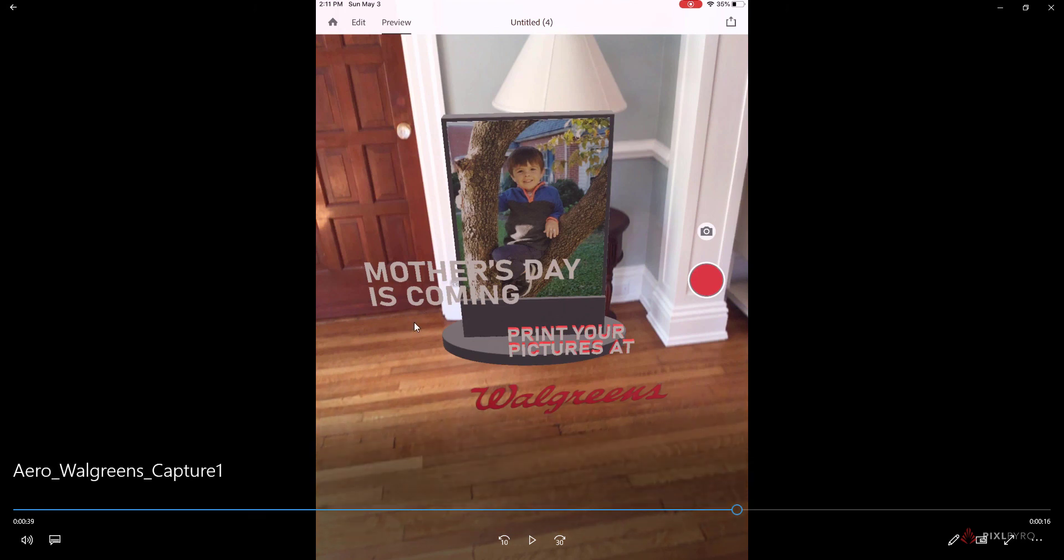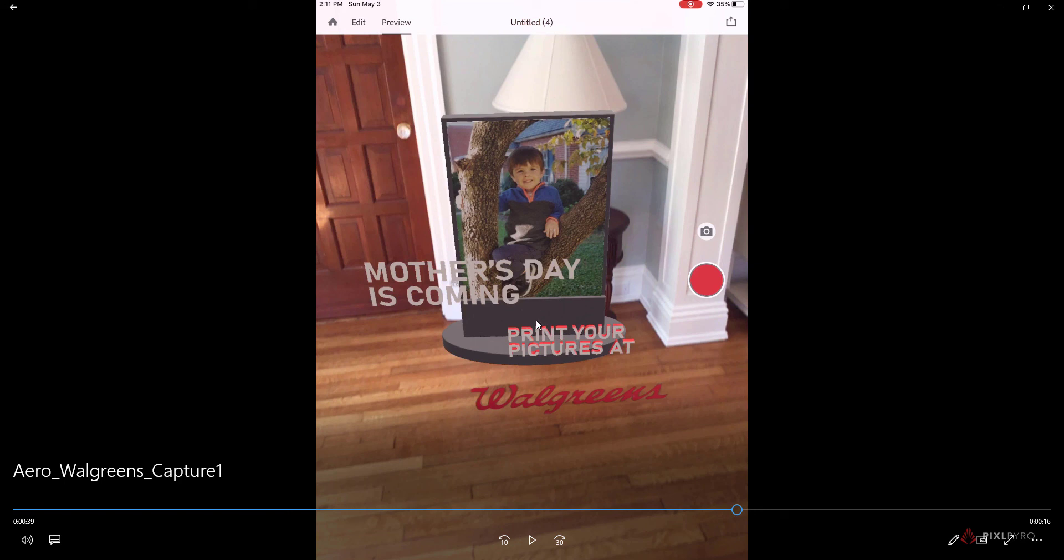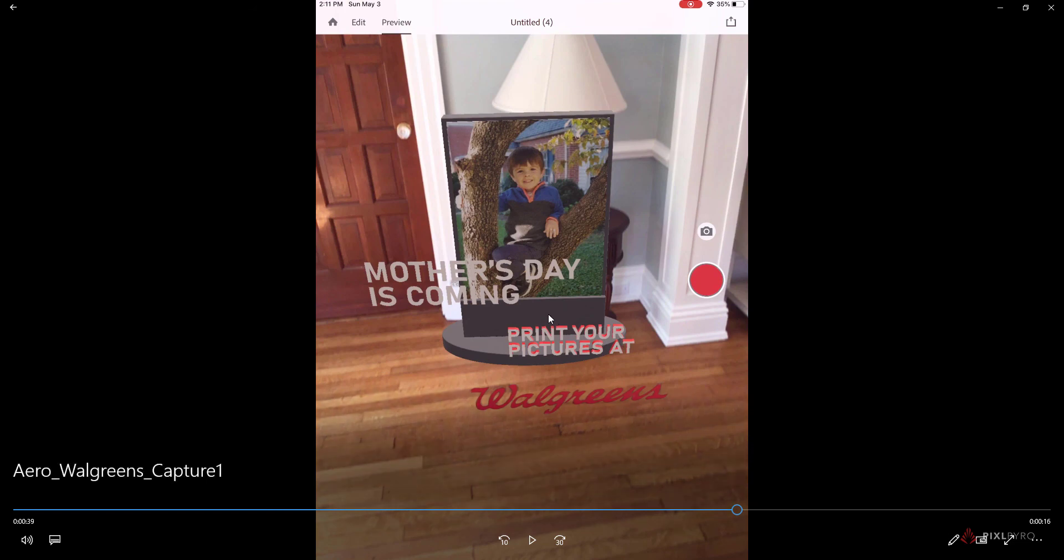So what I ended up doing was I made the text in Illustrator, brought it into Photoshop, and then used the 3D section inside Photoshop to extrude these text files into 3D, and then brought those into Dimension. So I'll show you that process in the next section.